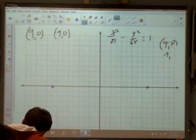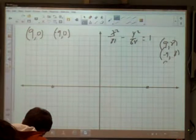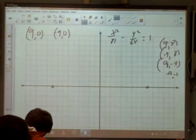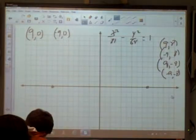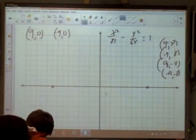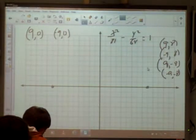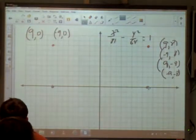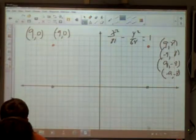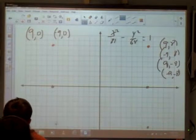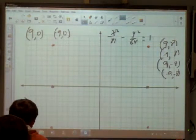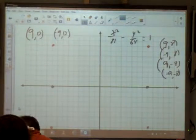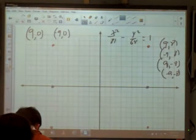Plotting those four points — (9, 8), (-9, 8), (9, -8), (-9, -8) — you can see that connecting them forms a rectangle, which is called the fundamental rectangle. The most important thing is that the diagonals of that rectangle give us our asymptotes. I'll draw those as dotted lines.